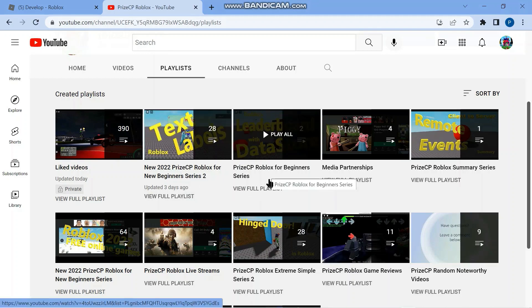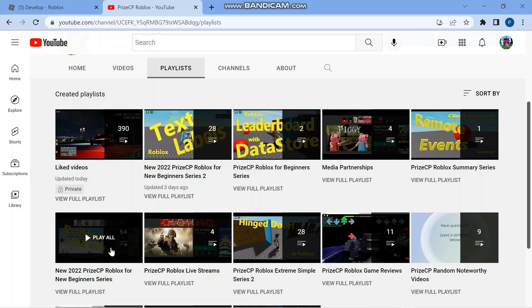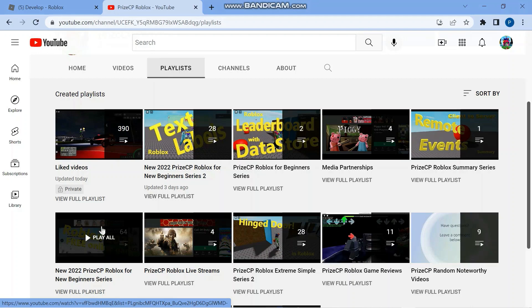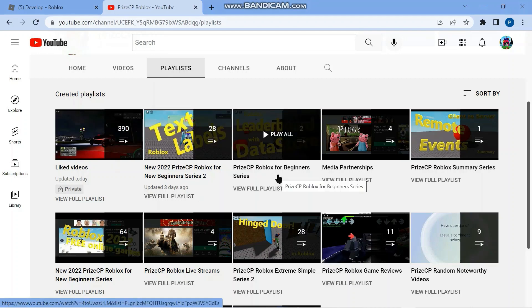You all have to move up a level from new beginners to beginners. For those who are new to Roblox building, I still recommend you start with the new beginner series, then new beginner series 2, before moving on to the beginner series, because the beginner series is for people with some experience in building Roblox. With that, let's move on to our lesson for today.